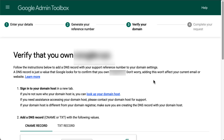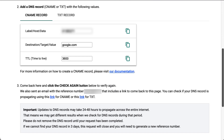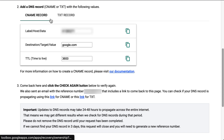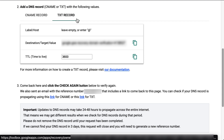After the previous step, a support ticket number will be generated and sent to you in an email, which will also include a link to return to this page. You will then need to add a DNS record to the domain to verify your ownership of it. You can either add a CNAME record or a TXT record. Under 'Add a DNS record,' select the option you prefer.